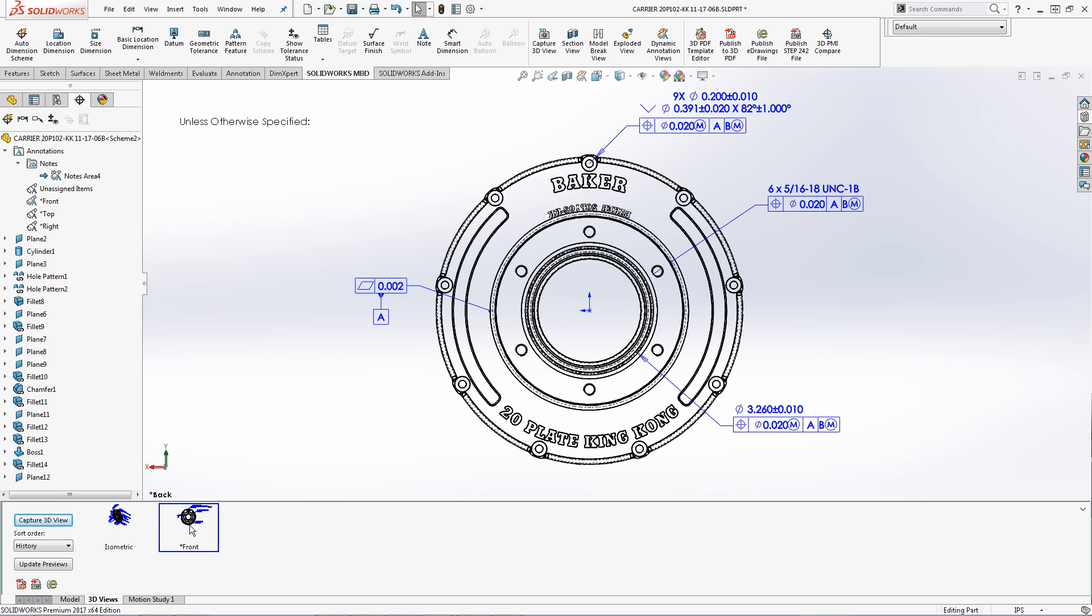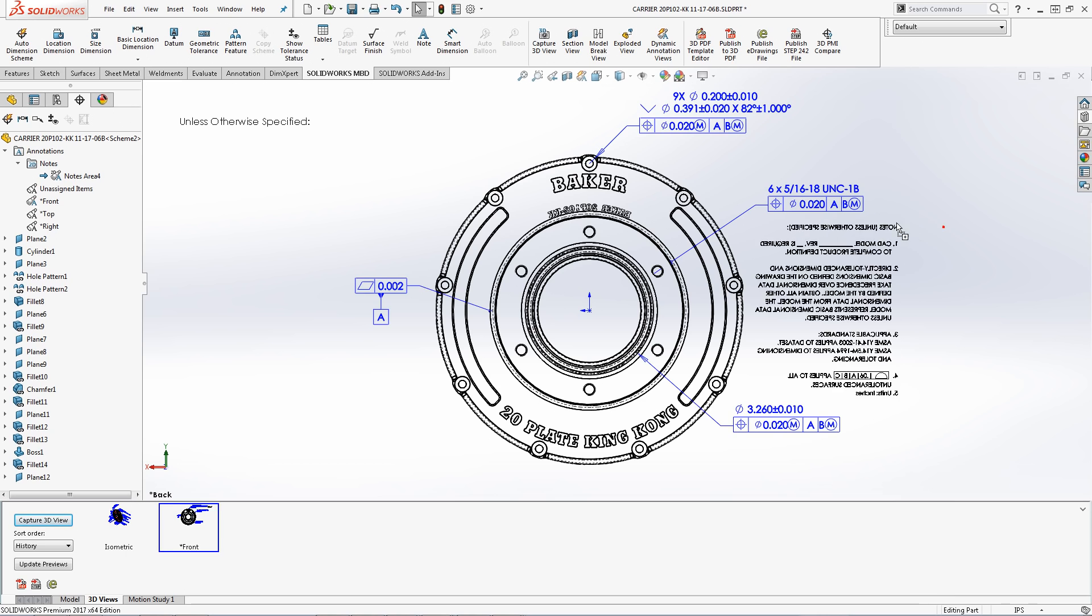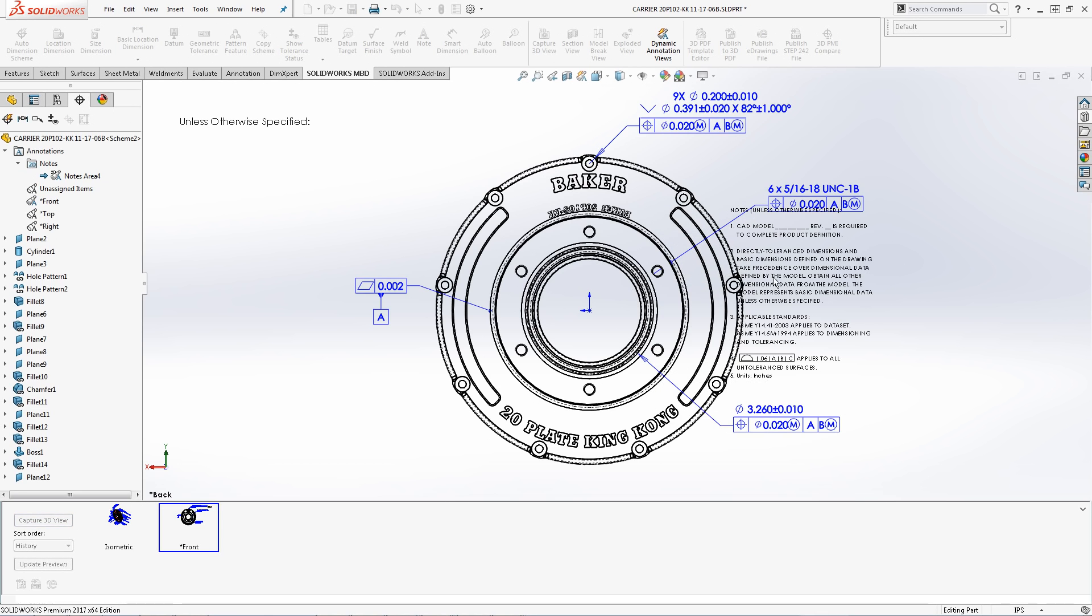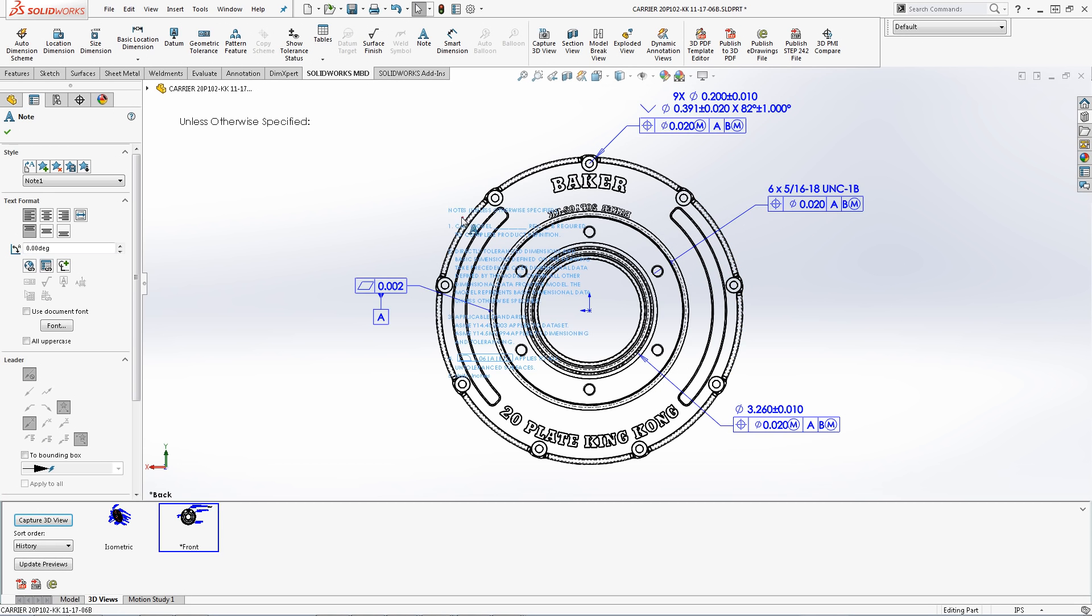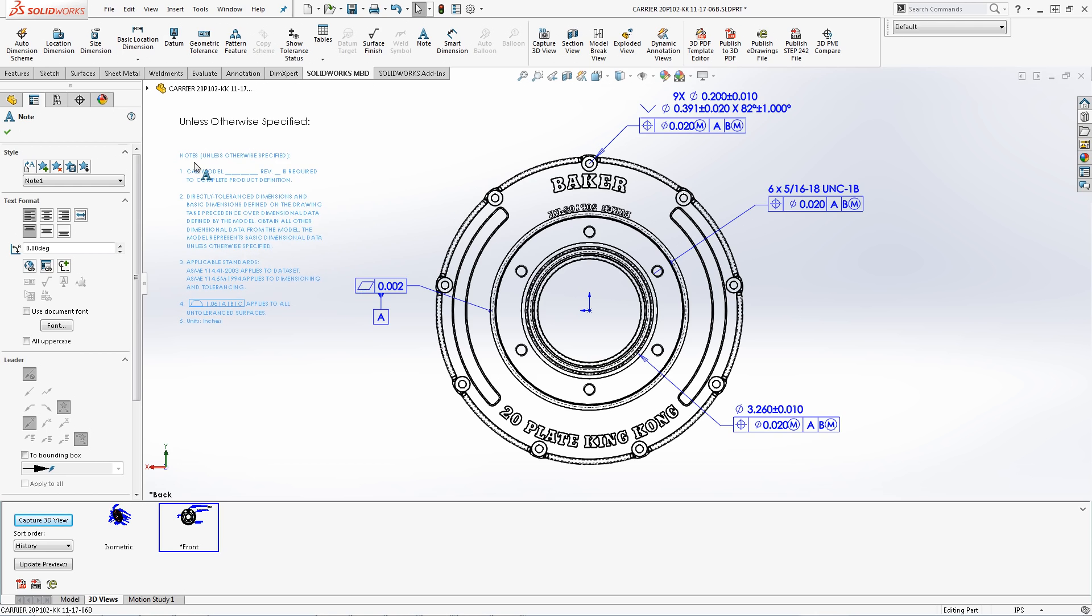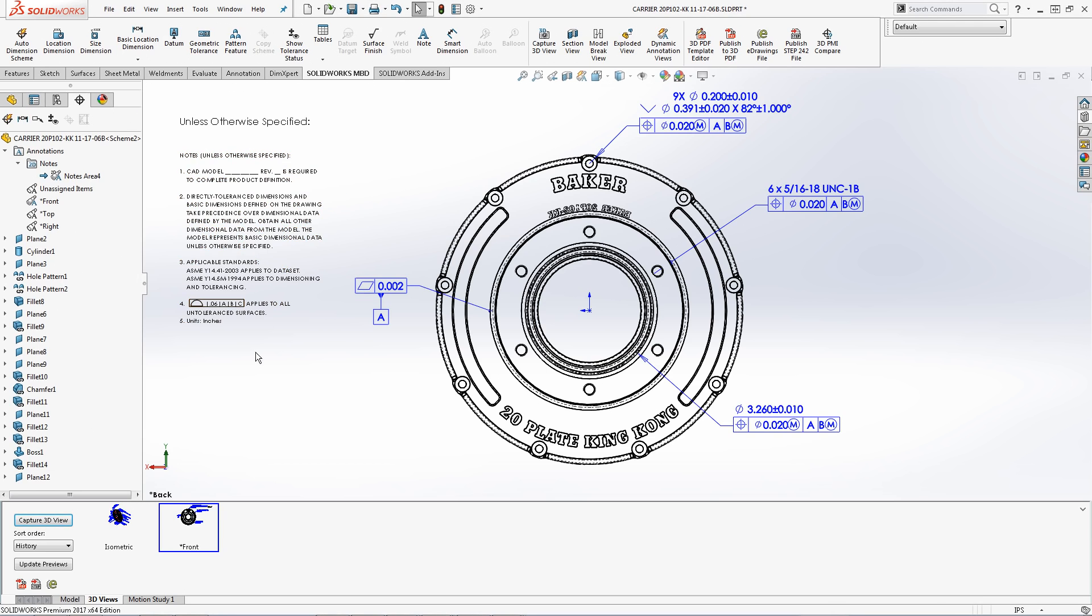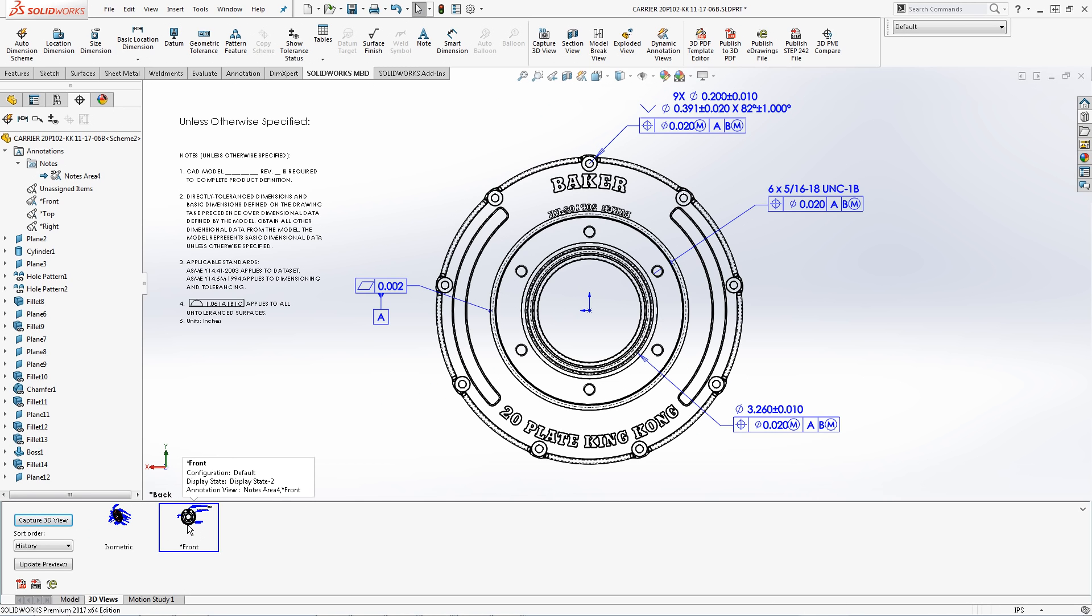A common practice used by many engineers and users is to save notes directly to the design library. If this is the case SolidWorks MBD has the ability to drag 2D notes directly from the design library and assign them to the notes area. Once I drop the note, I simply have to reposition it to where I desire. Notice, since the front 3D view already contains the notes area, when I switch to the isometric and back to the front, the note is still present.